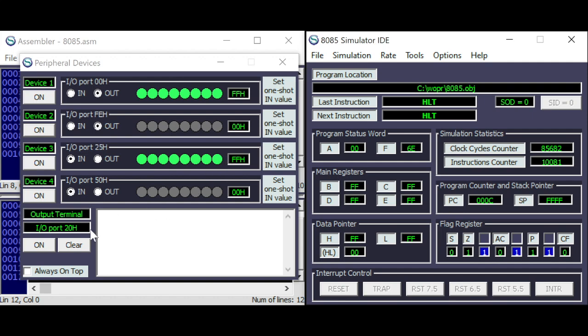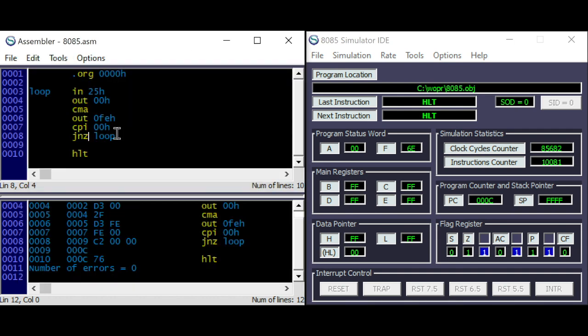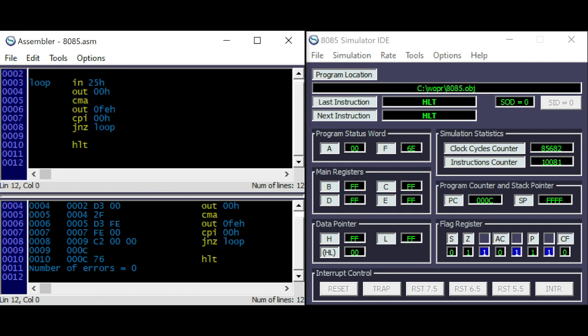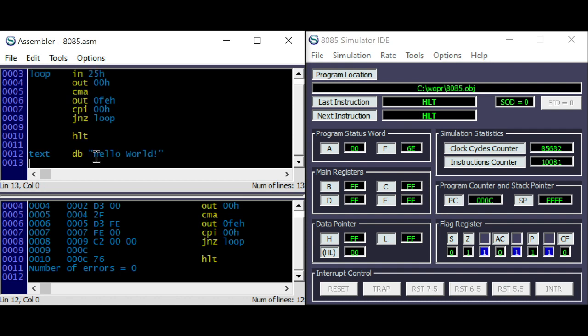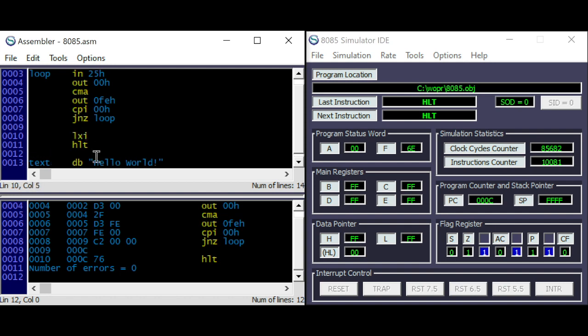We can also use the terminal here, at port 20. I want to output a text. Label text. And the classic hello world program. Text and label. And here, loading HL with text.